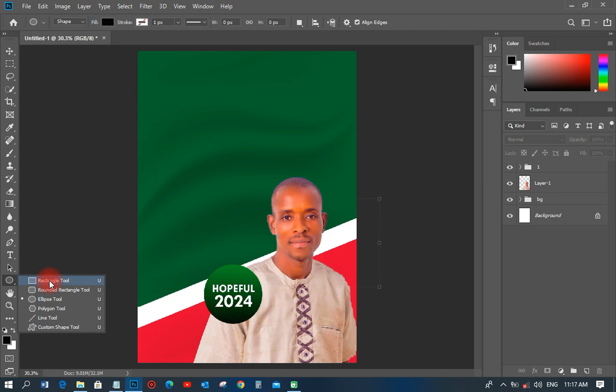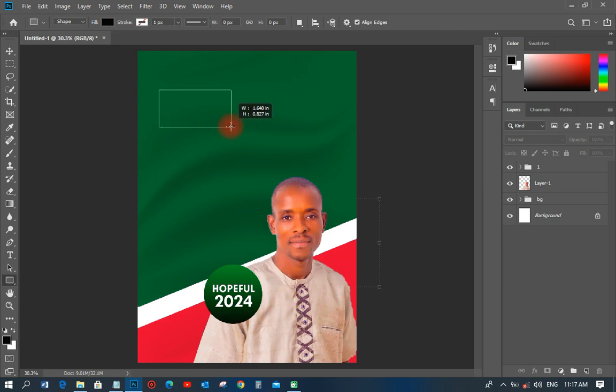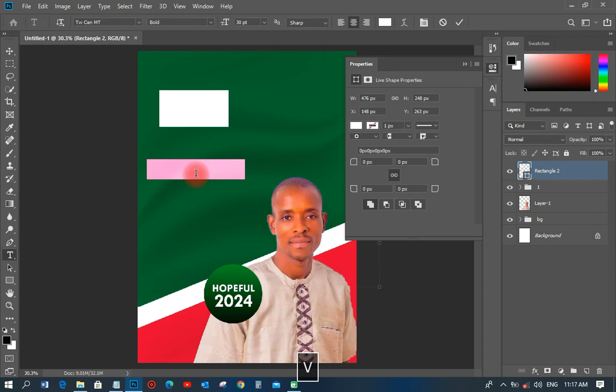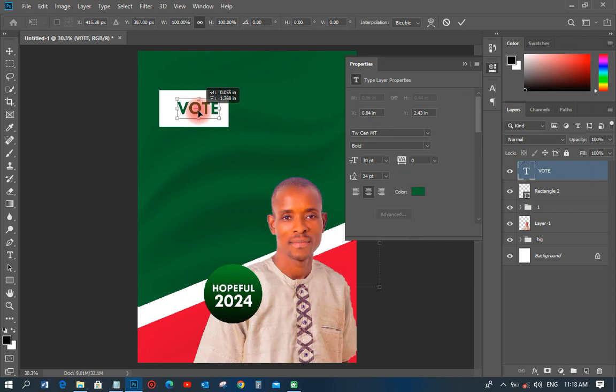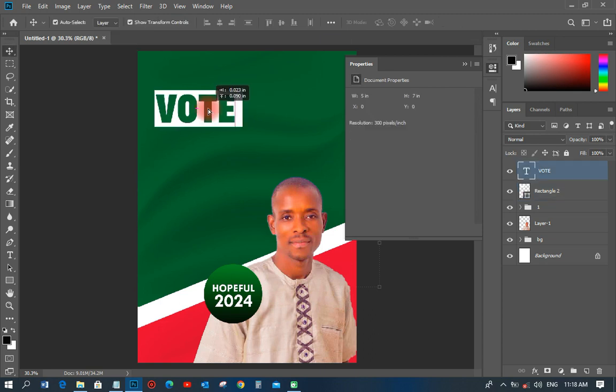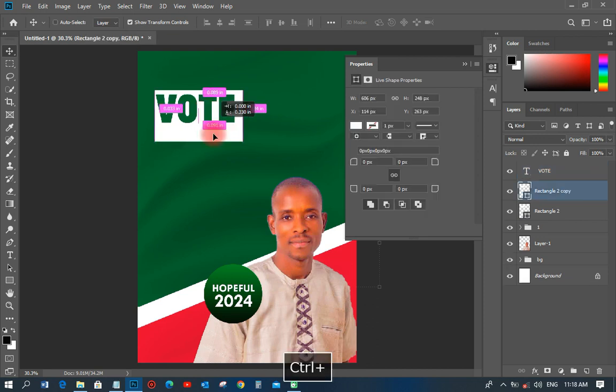Next, I'll pick the Rectangle tool and draw a shape — not too big — and make its color white. Then I'll pick my Text tool and write 'VOTES', change the text color to match the background color, and position it there. I'll change the font to Ask Head Condensed, make it bolder, and increase the size a little bit.